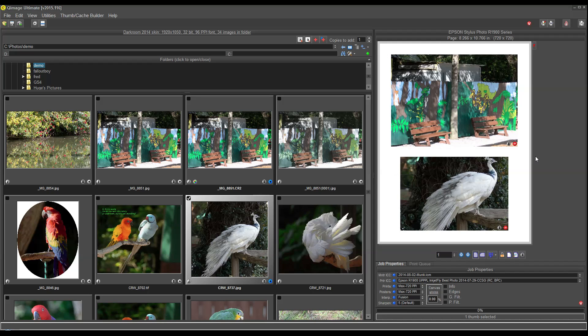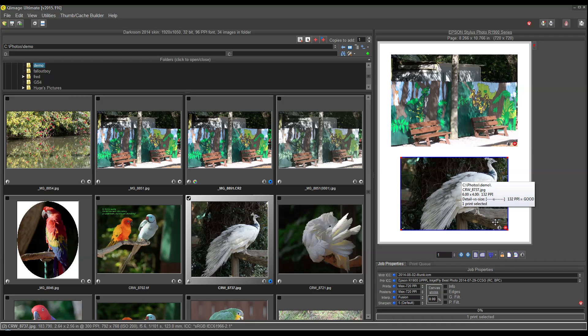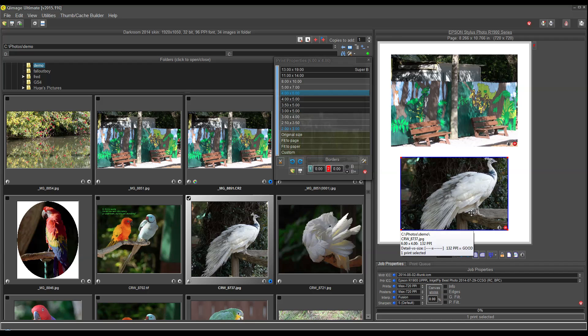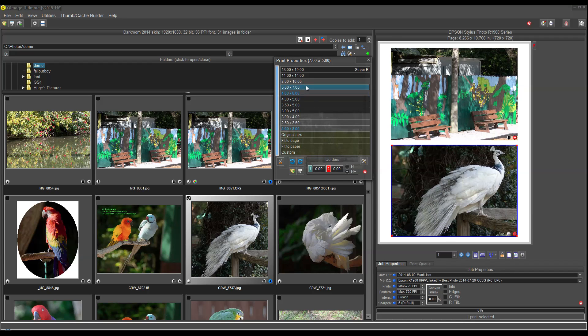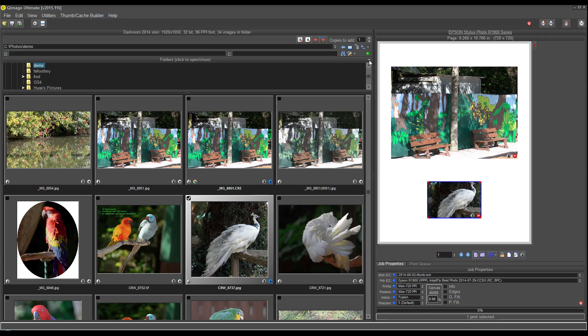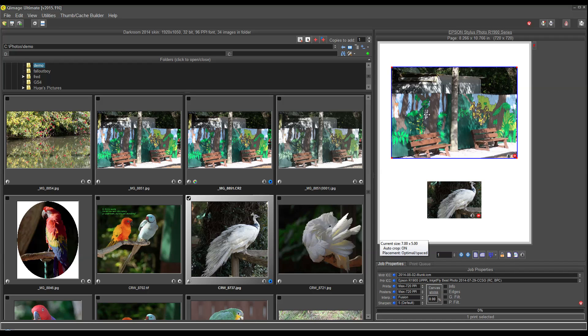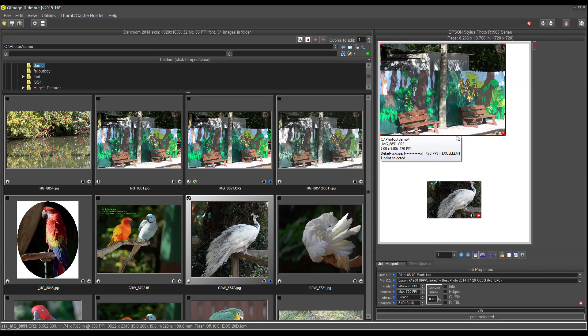Now you'll notice on the page, we have the same Print Properties button. That's because you might want to select a print that has already been sized, click Print Properties, and change the size of that print to anything you like. And just like the old Q-Image, things are automatically arranged on the page for optimal spacing. And of course, you can override that, click and drag.